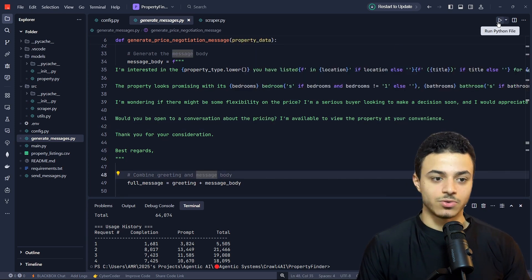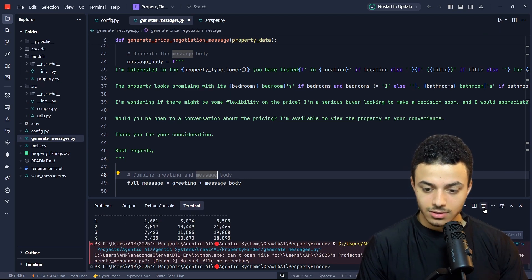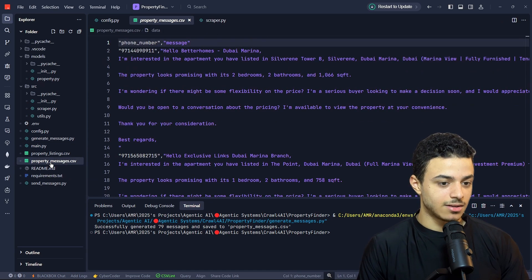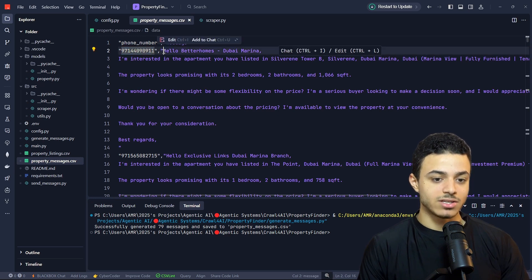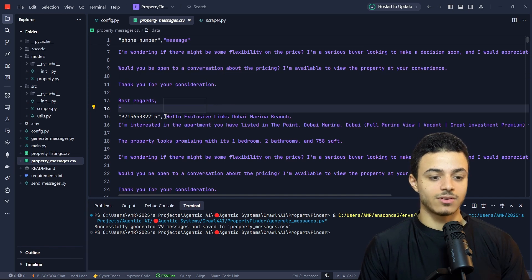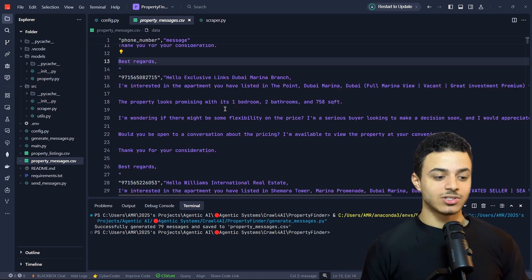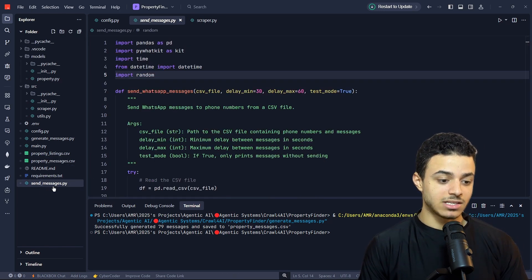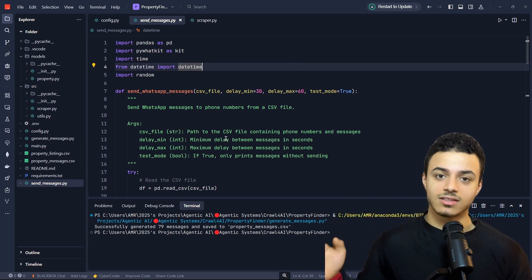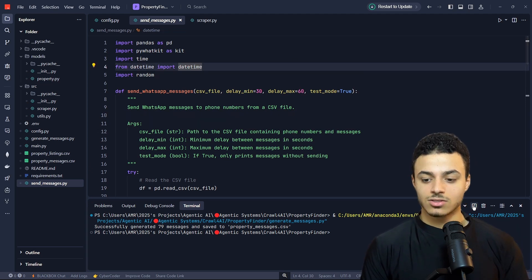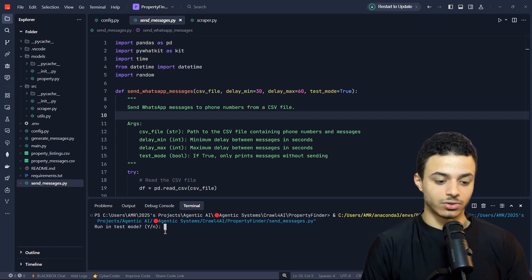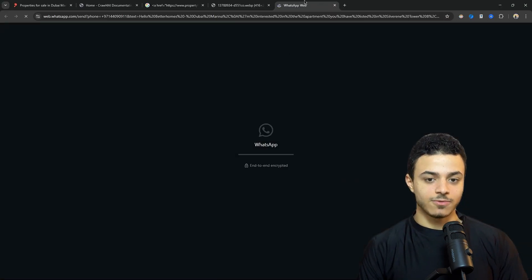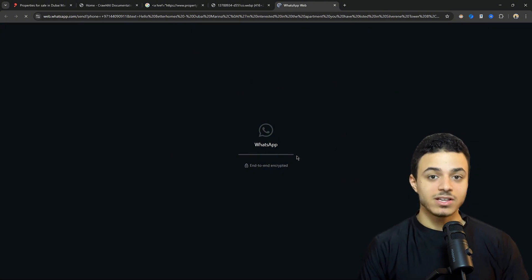Let's run our script to generate messages. After reopening the terminal and running the script again, we now have a new CSV file with the messages — each phone number has a corresponding custom WhatsApp message. I've created another code file which automatically goes through all these numbers and starts sending WhatsApp messages. The script walks through the CSV files we created and sends WhatsApp messages one by one. When run, it asks if you're in test mode, and after confirming, it opens WhatsApp in your browser and starts sending messages to the property owners.